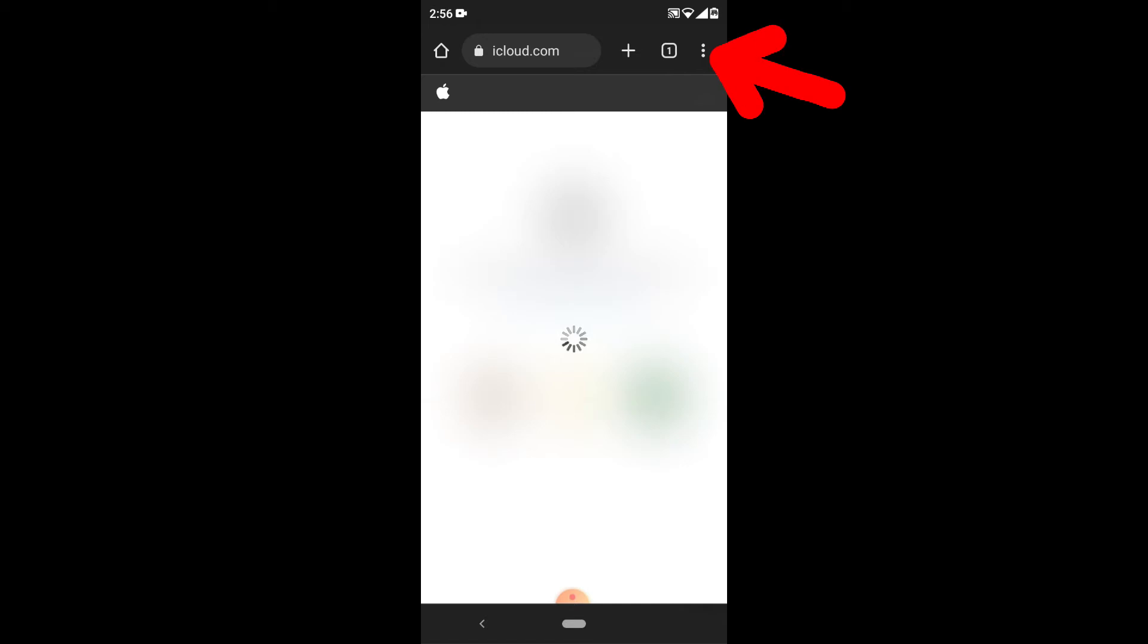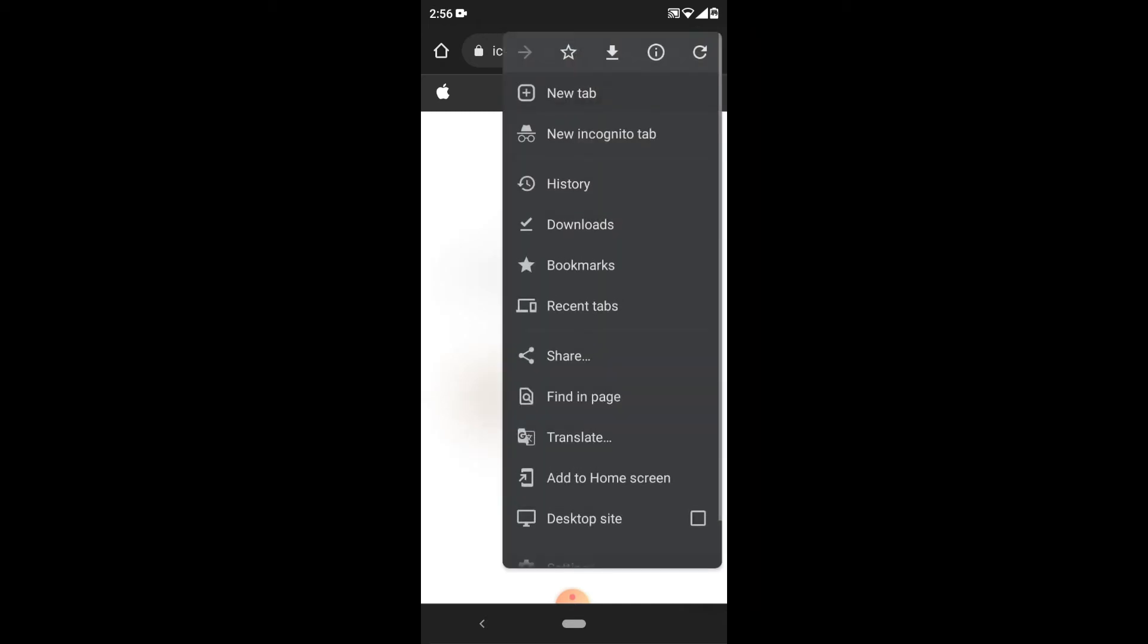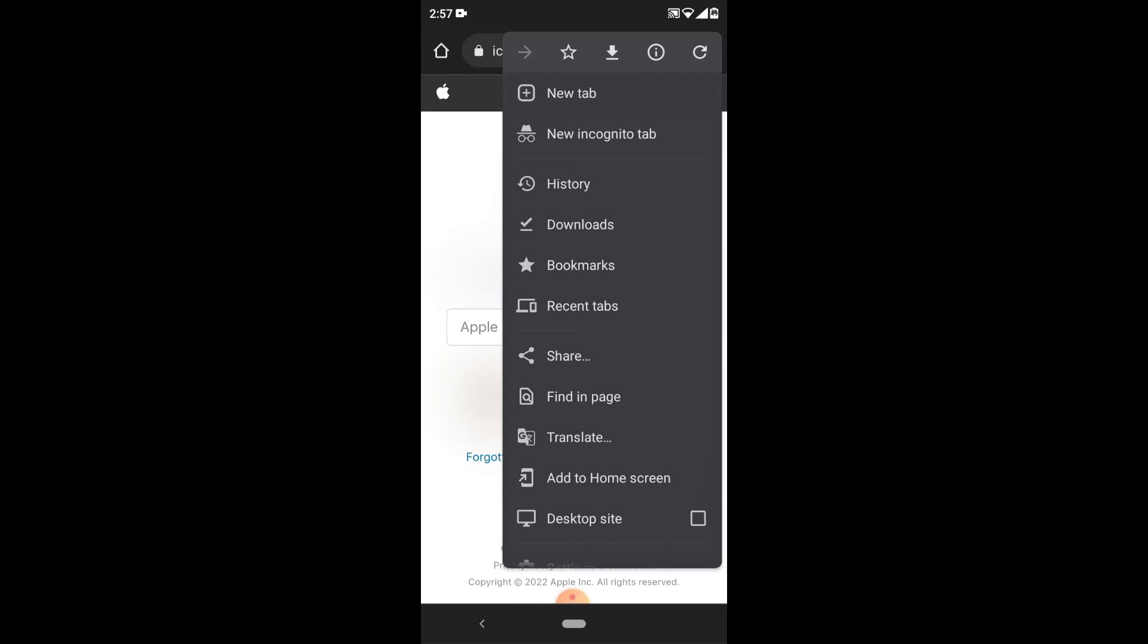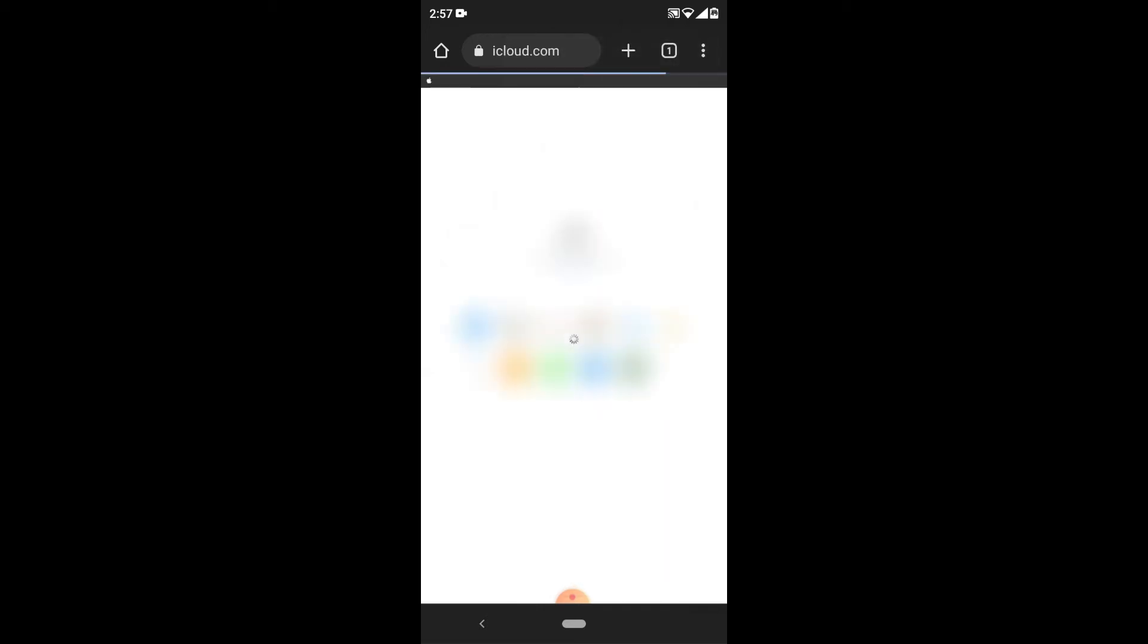Then click these three dots and turn on desktop site.